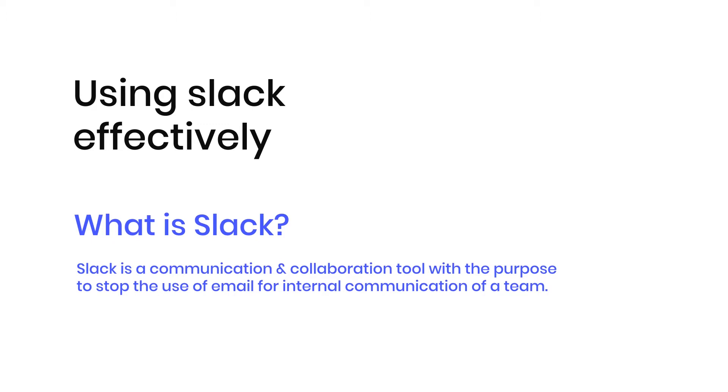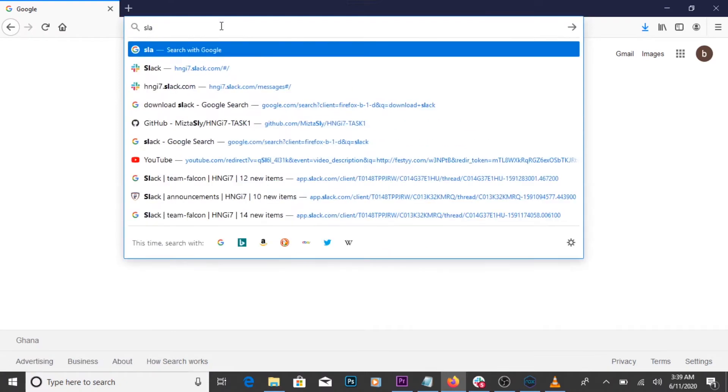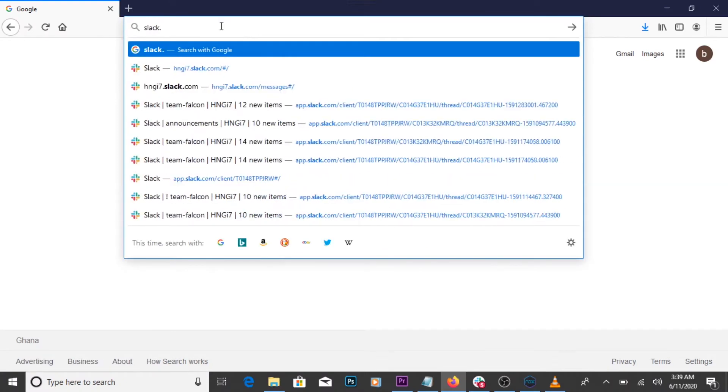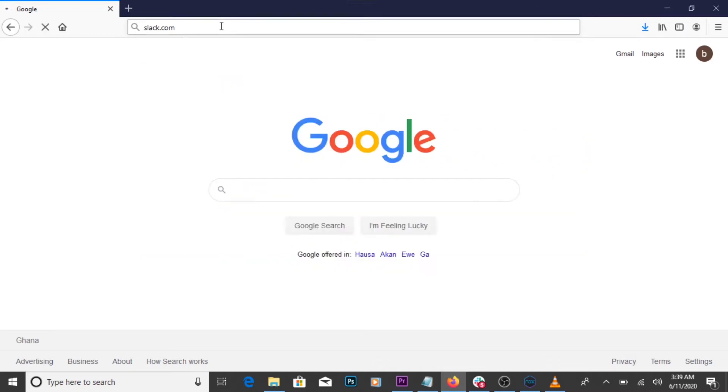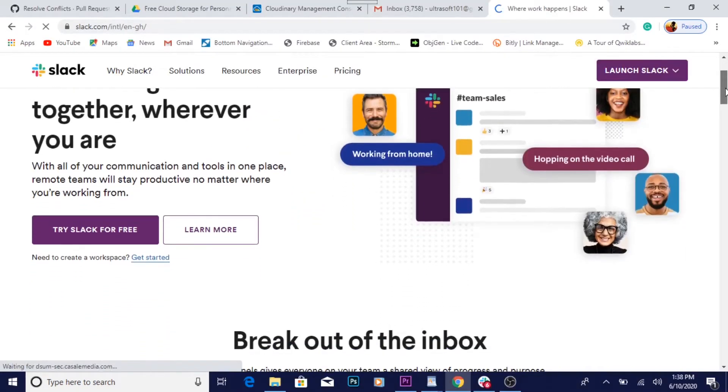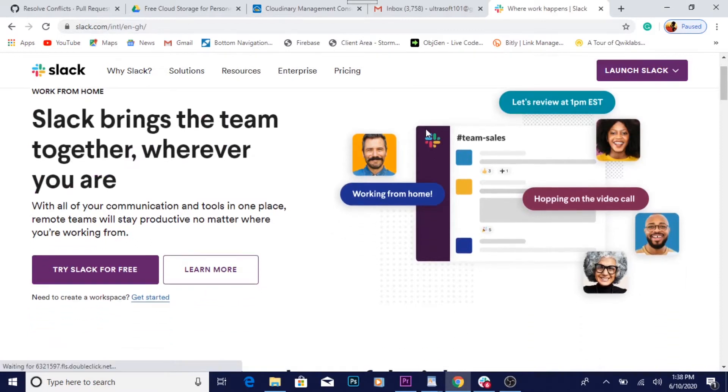To download Slack, open up your browser and head over to slack.com. Download Slack to the device of your choice. There's also a link below to download Slack to your device.